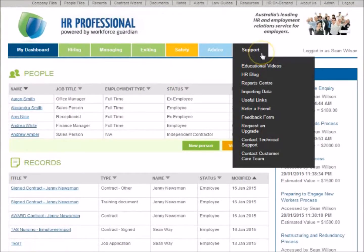The Support section provides subscribers with access to useful tools and resources, including educational videos and how-to guides, report centre, and tools for importing data from a company.